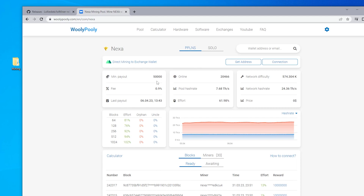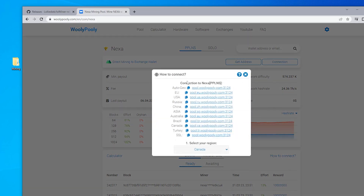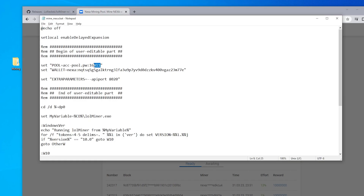A lot of users have asked why they haven't received anything in their wallets, and it's usually set by the pool payout threshold. Wooly Pulley has a minimum payout of 50,000 Nexa. Until you have mined this amount, it's not going to show up in your wallet. Once this has been reached, it'll automatically get paid out. The fee is 0.9%. To get the connection information, click on the connection link and you'll see all the servers listed.